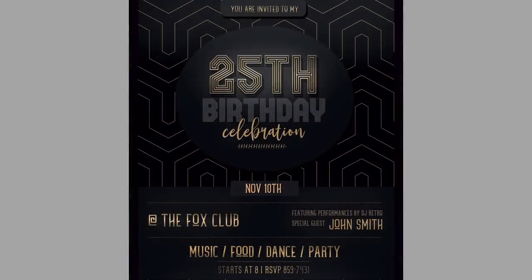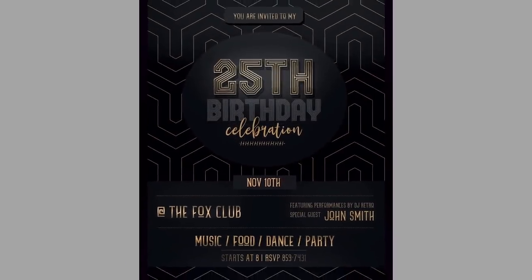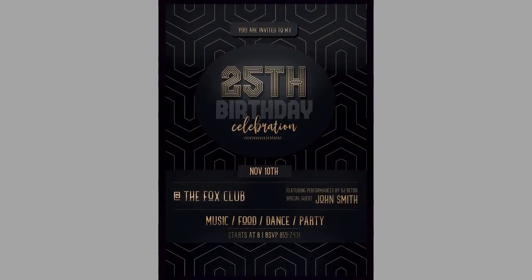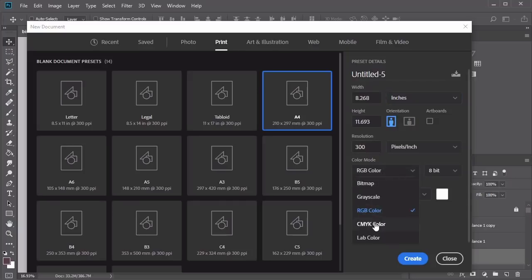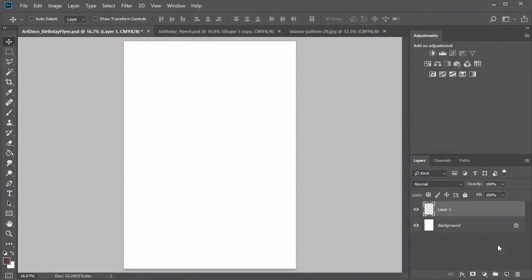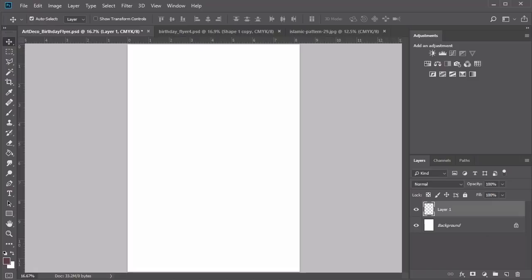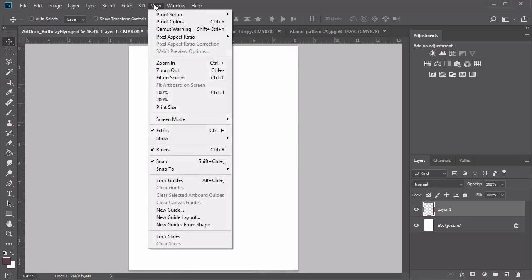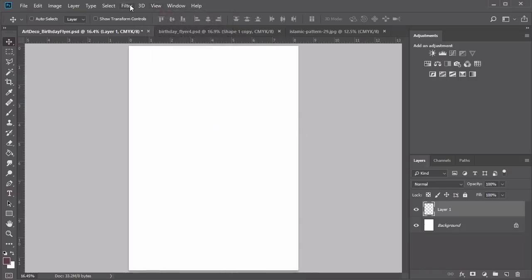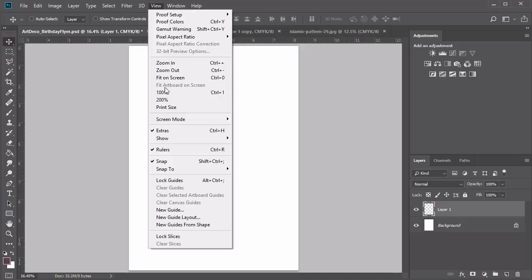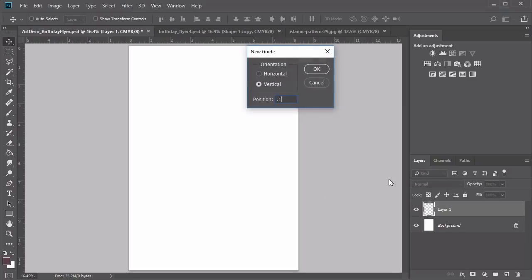Hello everyone and welcome back to this course. In this lesson, we'll create an Art Deco inspired flyer using incredible premium fonts and design assets. Start with a new A4 size document in Adobe Photoshop. I'll switch the unit of measurement to inches and the color mode to CMYK. Just like in our previous design, we'll need to set up the appropriate crop marks or bleed lines first. Hold Ctrl R to access the rulers option, then go to View, Show, making sure Smart Guides are selected.